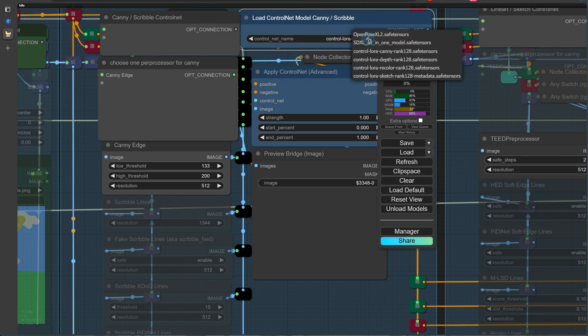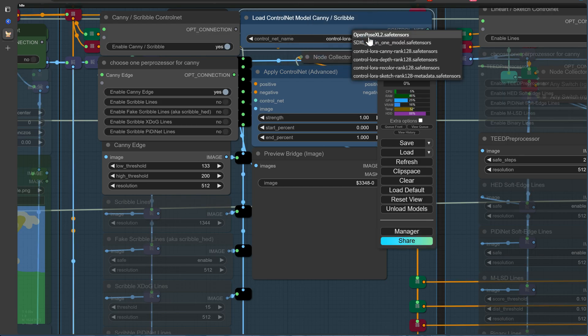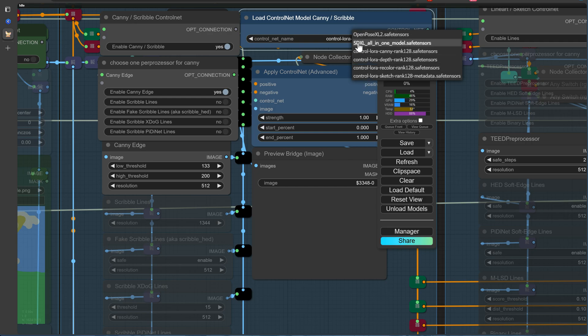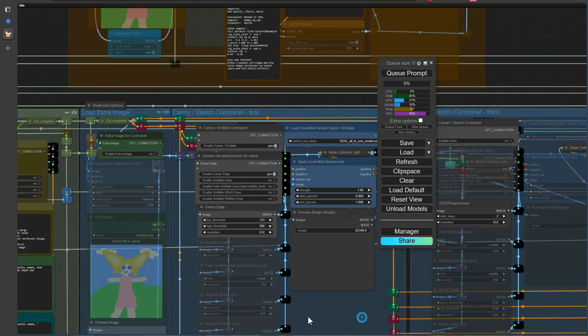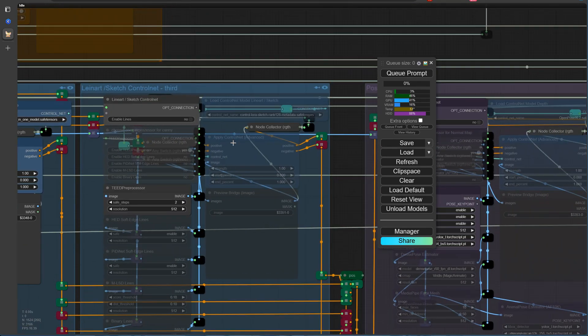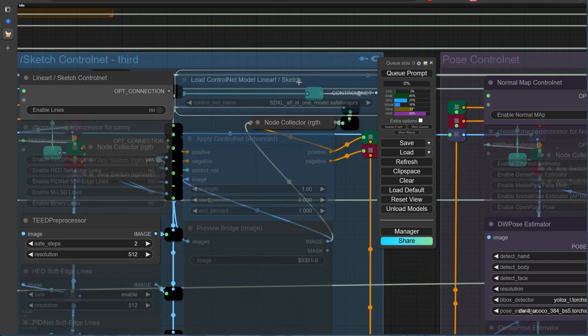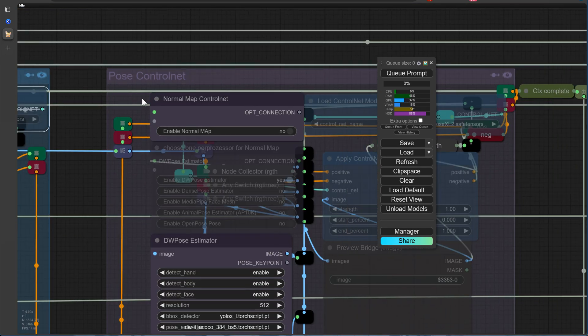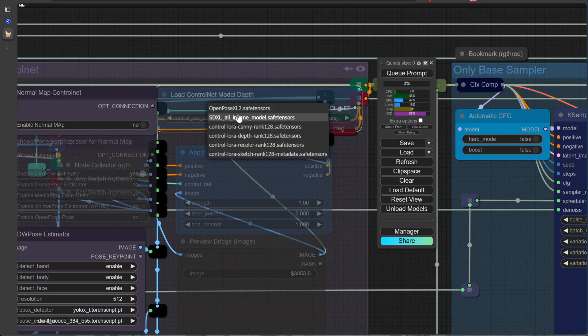Before we move on, let's quickly select the new ControlNet Union SDXL 1.0 model in the ControlNet loaders. Once that's done, we'll save our workflow to preserve these changes and ensure that our setup is fully updated with the latest model additions.